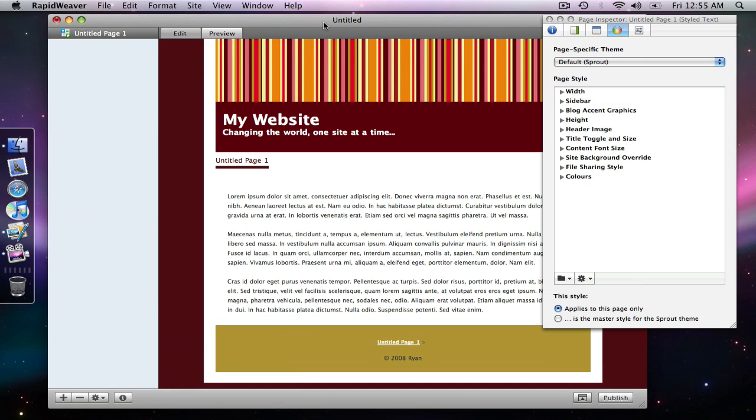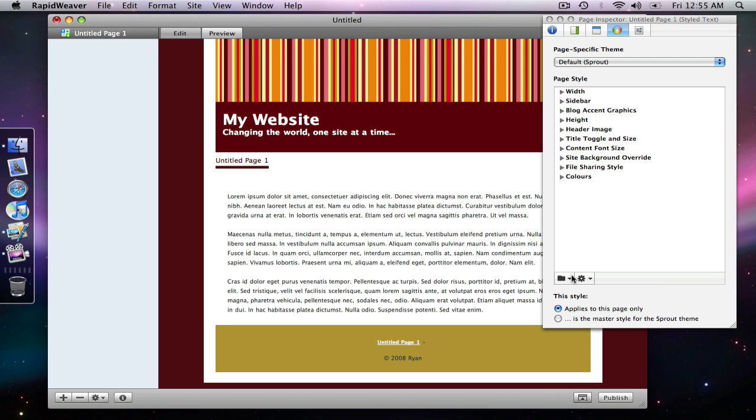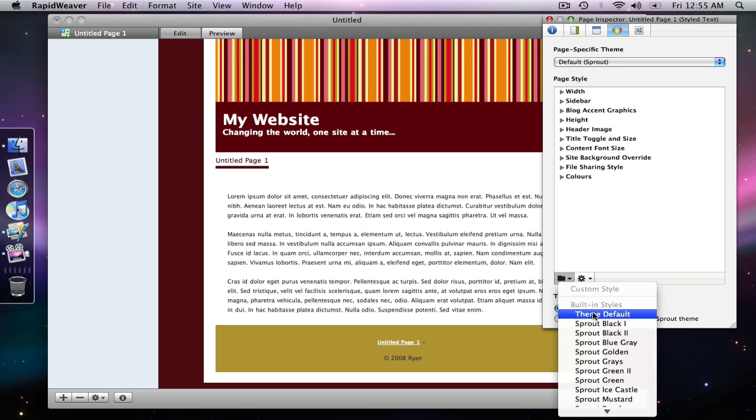So back in the rapid weaver, you've probably noticed when I dropped down that there was quite a few things in this list. These are built in styles that the theme developer actually defined himself when creating this theme. And this will vary. Some themes will not have any built in styles. They will just have the default.